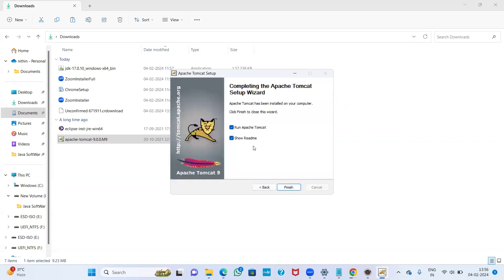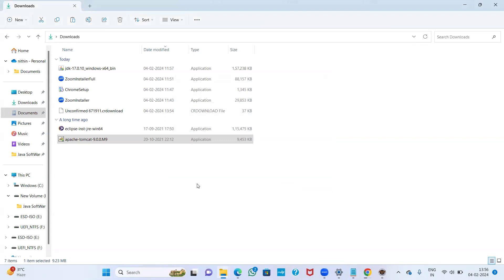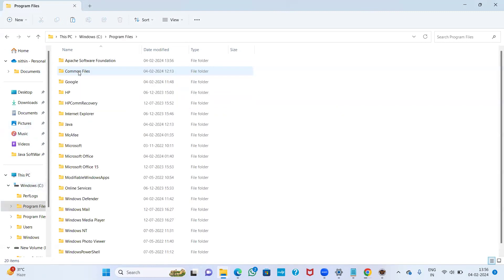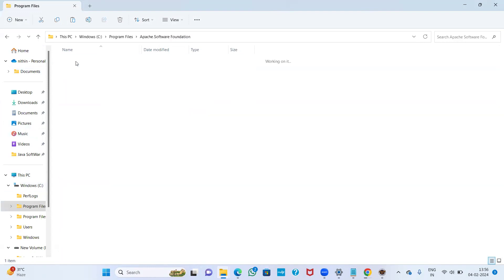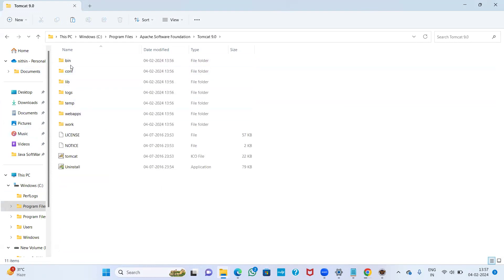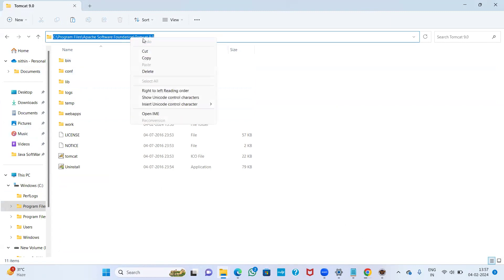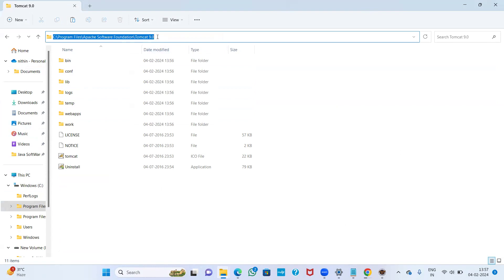Automatically the JDK path is set. Click Next and then Install. Our installation is finishing. Deselect the two options and click Finish — I don't want to run Tomcat directly on my PC; I want to run it in Eclipse IDE. After installation, go to C drive, Program Files, Apache Software Foundation, Tomcat 9.0, and find the bin folder. Right-click and copy that path.